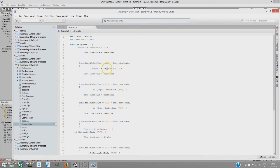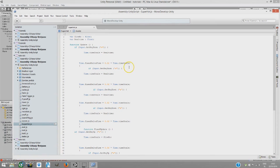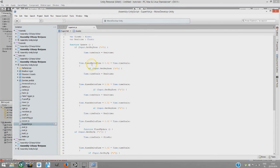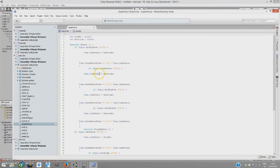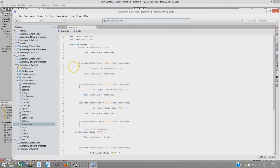And time.fixedDeltaTime equals 0.02 times timescale. Actually, I don't know if I understand this right. It's just to make everything more smooth. I read about that on Unity. I don't quite understand it, but I guess mostly.